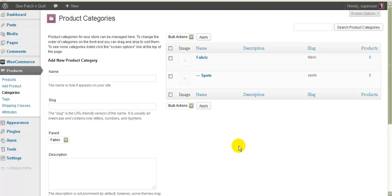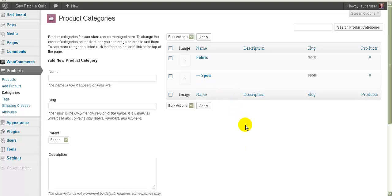That's basically how you set up your category structure. You can have subcategories and sub-subcategories — for example, within spots you could have 'blue spots', and within blue spots you could have 'big blue spots', whatever you want. You can have as many categories as you like in whatever hierarchy you like.